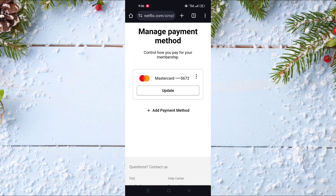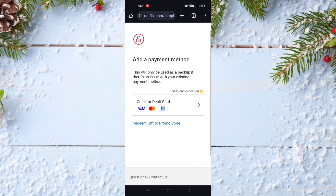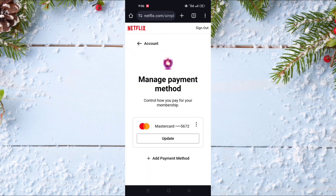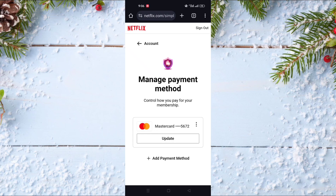You can add a new payment method like this, and after adding a new method you can even delete or remove the old one. But first you should add at least one new payment method. The available payment methods depend on your country — for example, in some countries you can use PayPal and in some countries not, but in all countries you can use Visa or Mastercard.